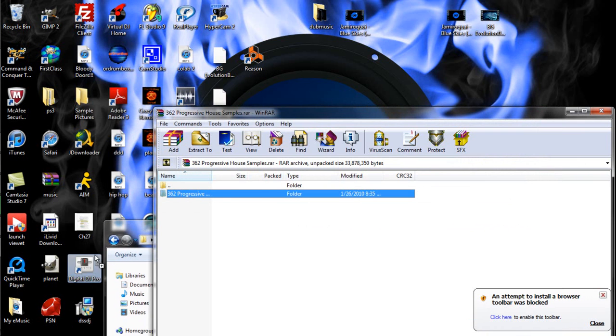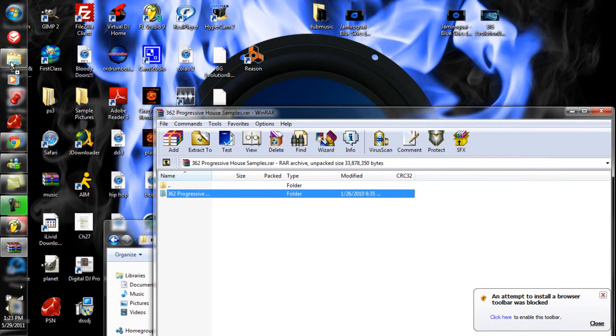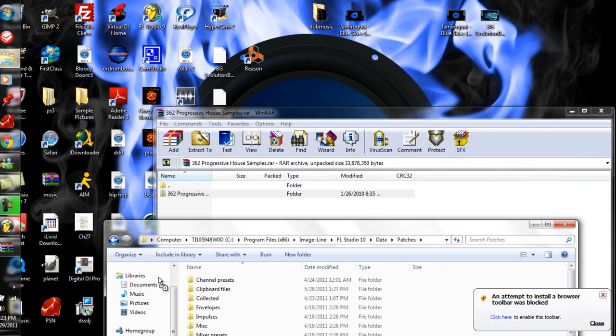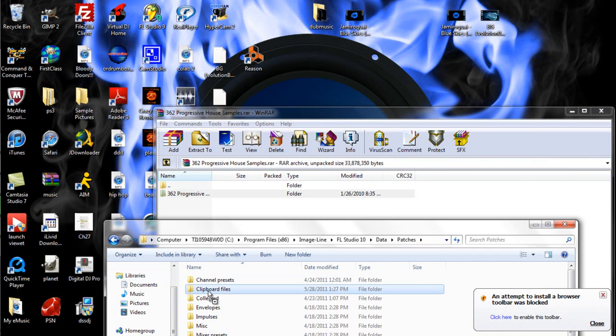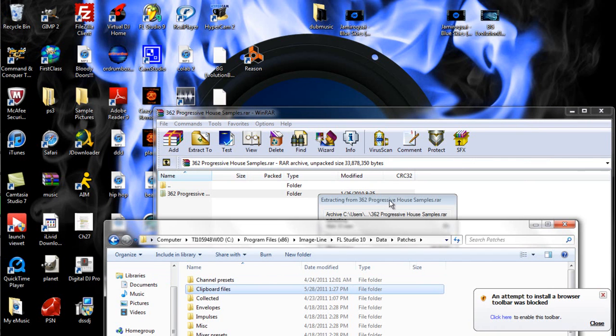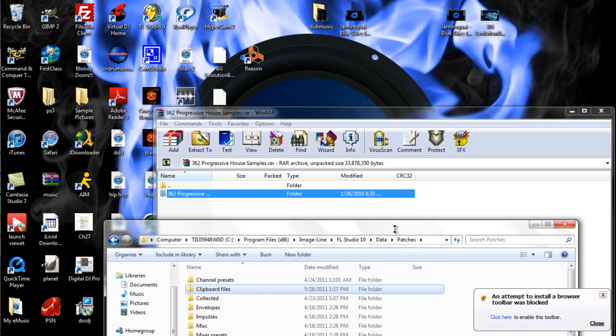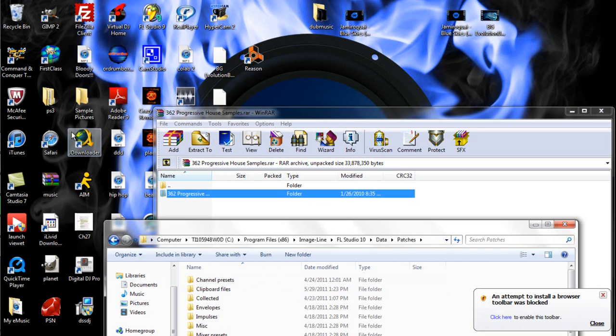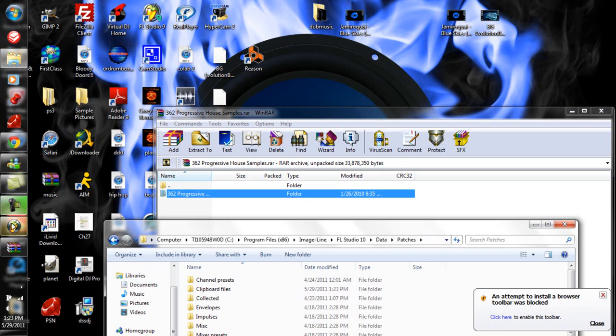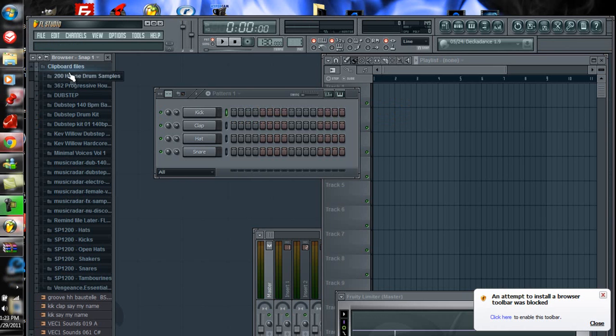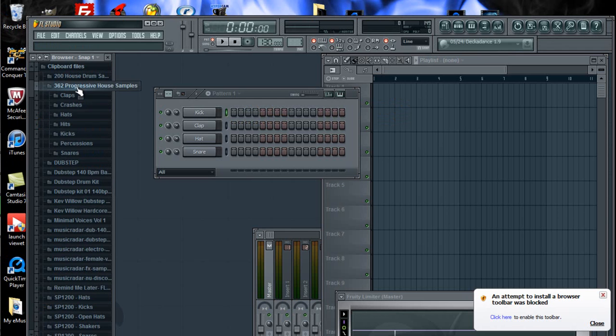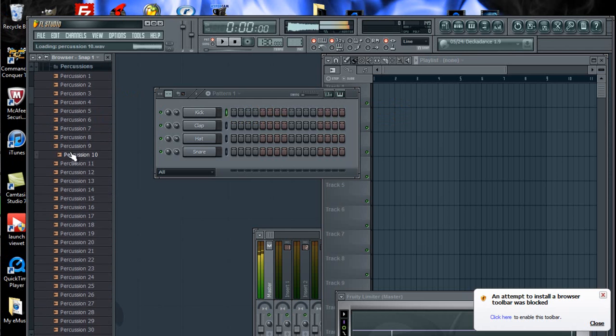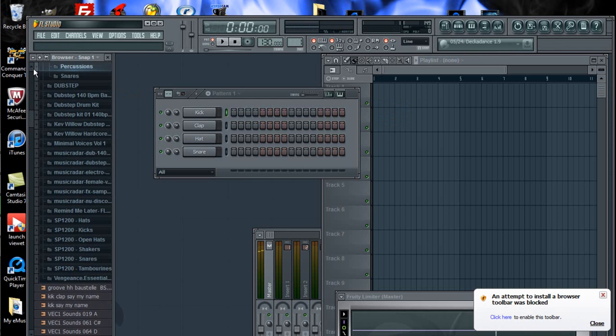All you do is you just drag and drop the folder into your clipboard files. It'll do this thing showing that it's copying over. And then, oh actually I need to refresh my browser, but now it's there. So I've got all these different sounds I just downloaded.